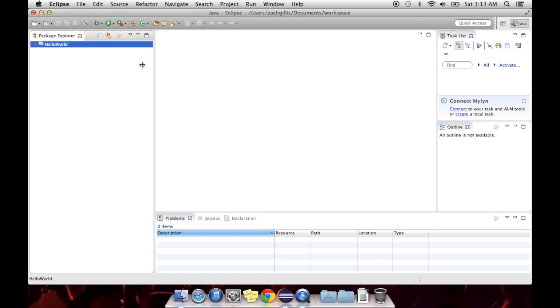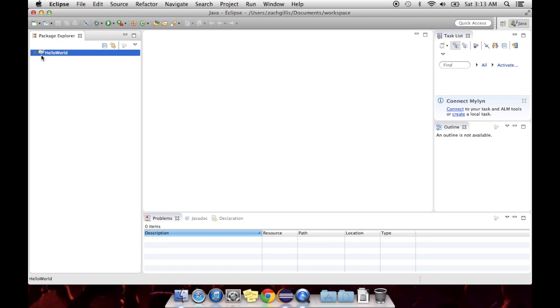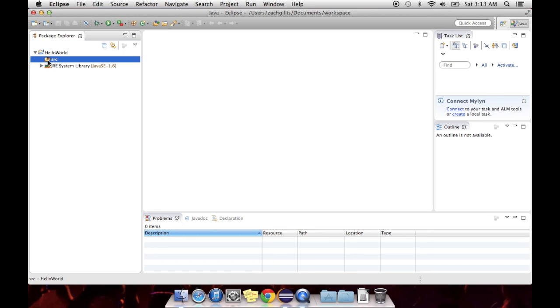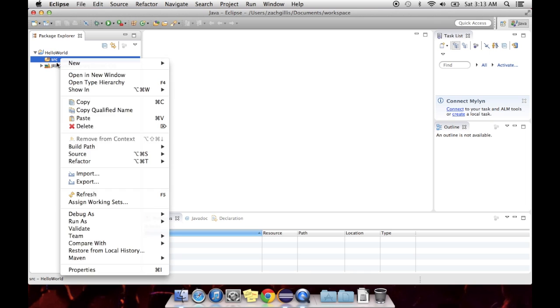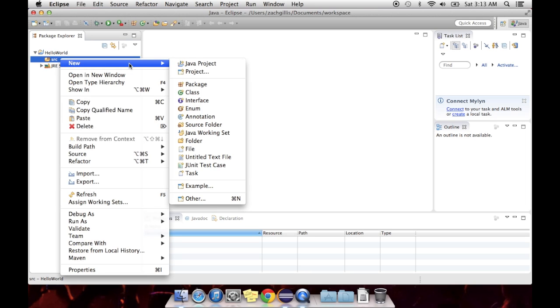What this will do is create a project folder over here. This is where you'll see all your source files, your code, anything you have in your project will be here. And to start any Java program, you're going to need a main class. If you right click the source folder, you go to New, hit Class.